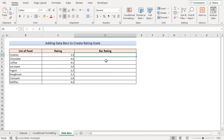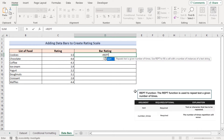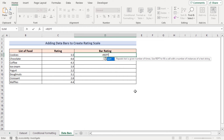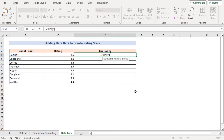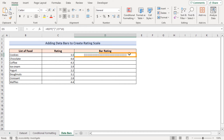In our second method we will be adding data bars to create a rating scale. Go to the D5 cell and insert the REPT function, which repeats text a given number of times. It has two parameters: text and number of times. As text, insert a barcode character. For the number of times, use C5 multiplied by 10 — repeating the rating value ten times. Press Enter to get the rating in D5, then use the fill handle to apply it to the entire column D.